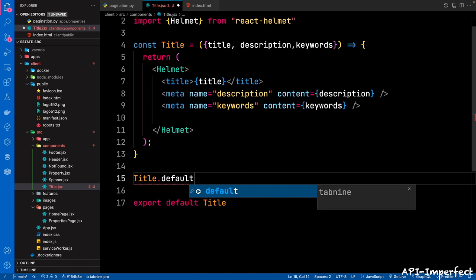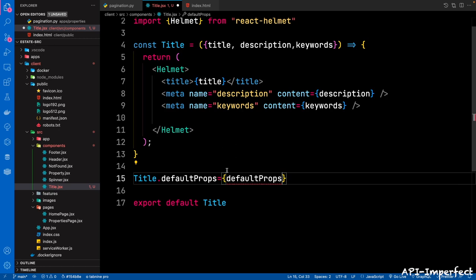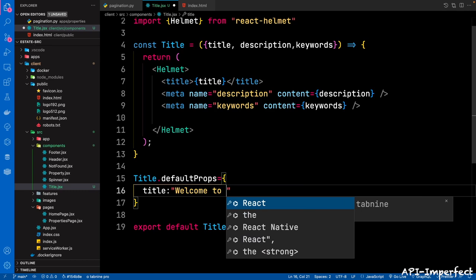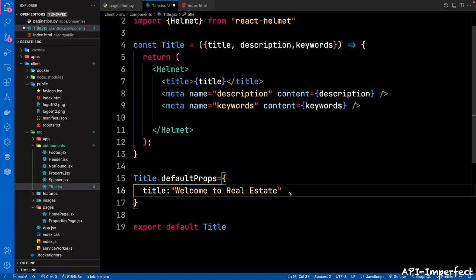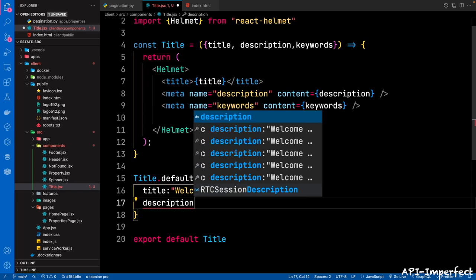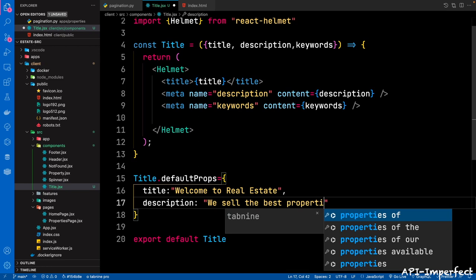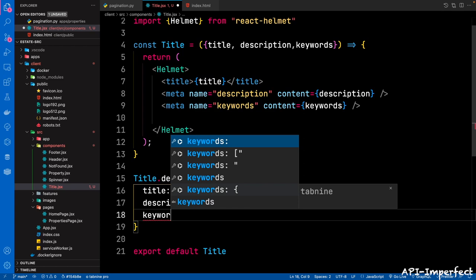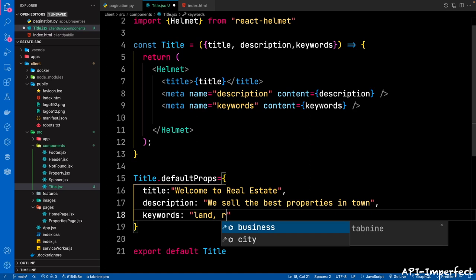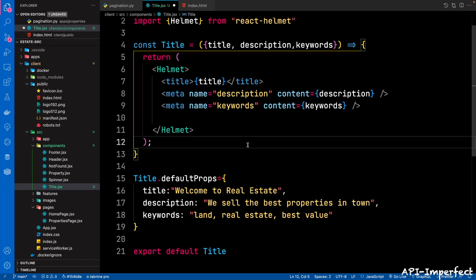Now for this component, if you don't pass in props, we want to have some default props. So Title.defaultProps: for title the default is 'Welcome to Real Estate' — as you see now it's just saying 'Real Estate' up there. For description: 'We sell the best properties in town.' For keywords: 'land, real estate, best value.' Then save this component.